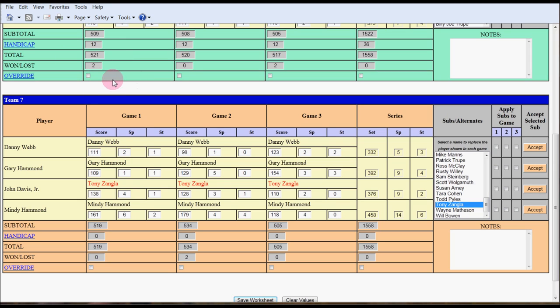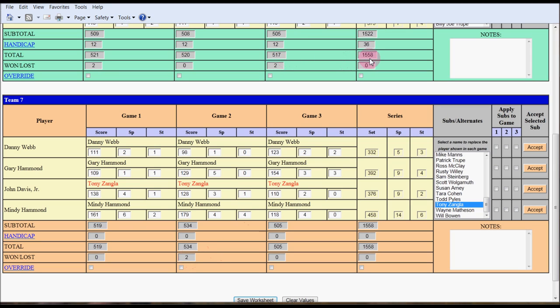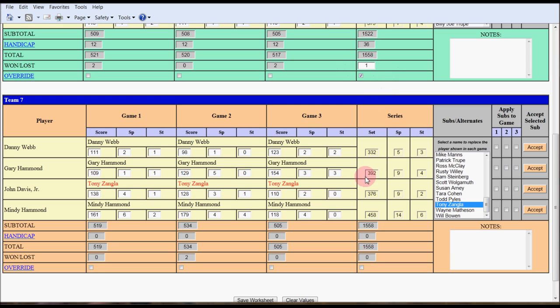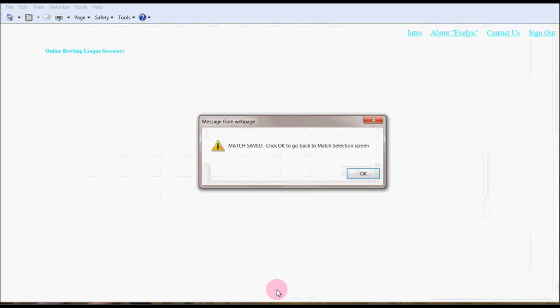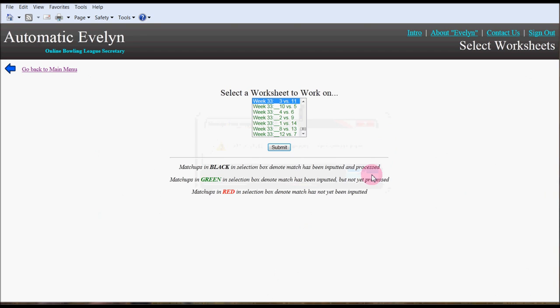It assigned the wins and losses based on the higher score for the team total. Notice 521 is higher than 519, so the two points go to the higher team. Second game, team seven had the higher total. Third game, team three did, and pinfall was tied in this particular case. When they roll off the tie, you will have to override. If team 12 won the roll-off, you would override and give them one point. If team seven won it, you would click the override down here and give them the one point. We'll click save worksheet. It says match saved. Now all matches are green and we'll go back to the main menu.